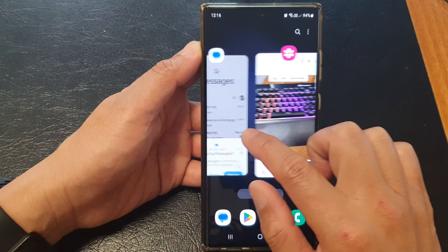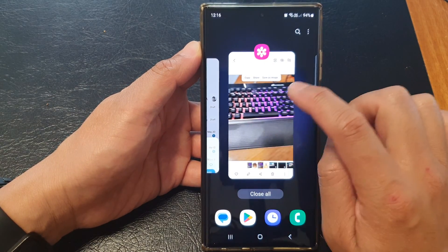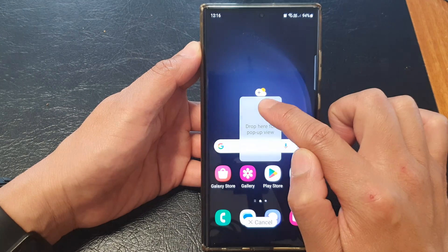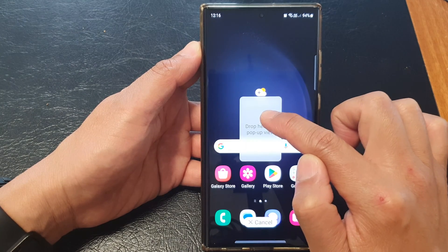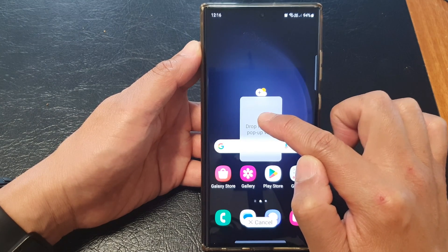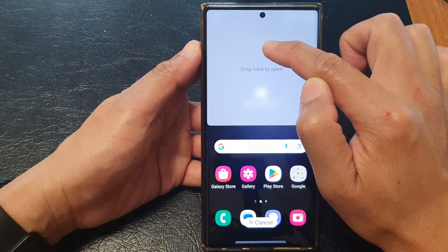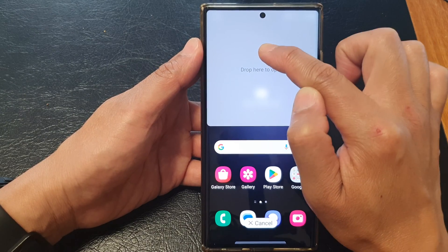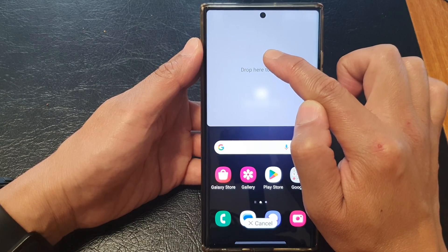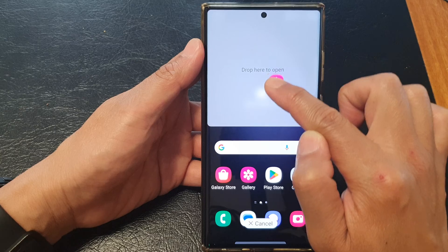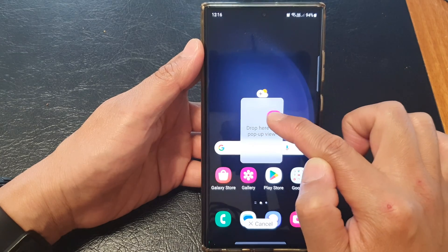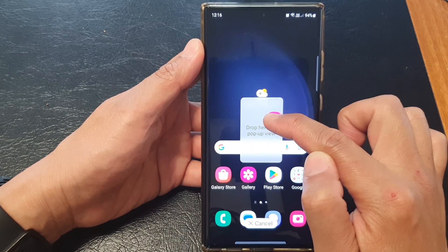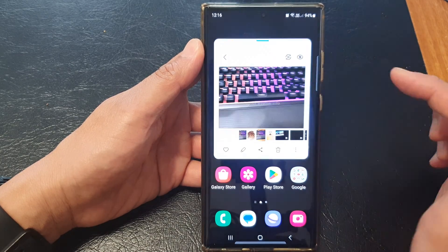Next we're going to go over here and touch and hold on the gallery app. Then you can drop it as a pop-up or you can drop it on the top part to open up in a split screen. The option is there for you to choose. I'm going to choose to open up as a pop-up view.